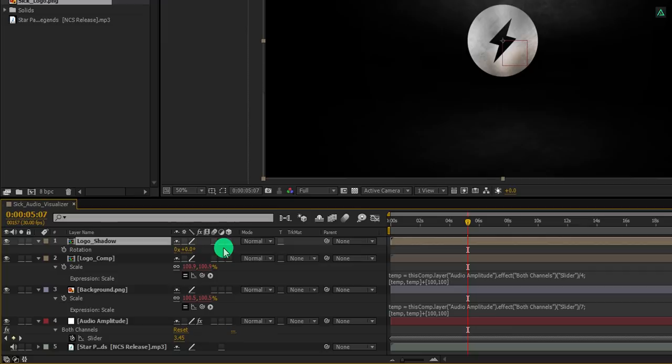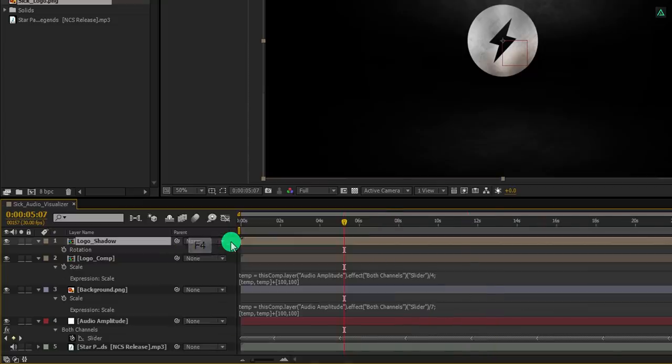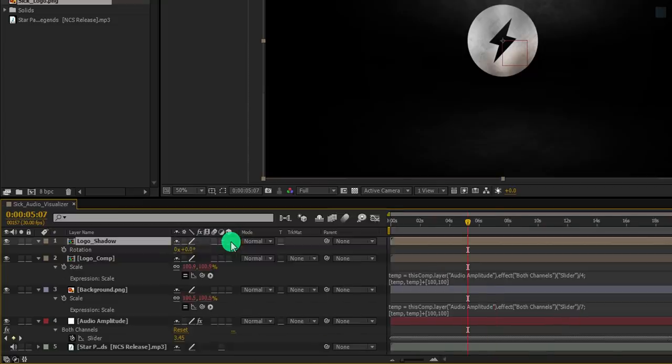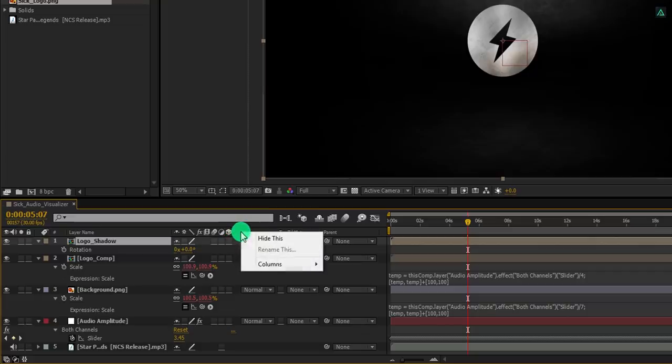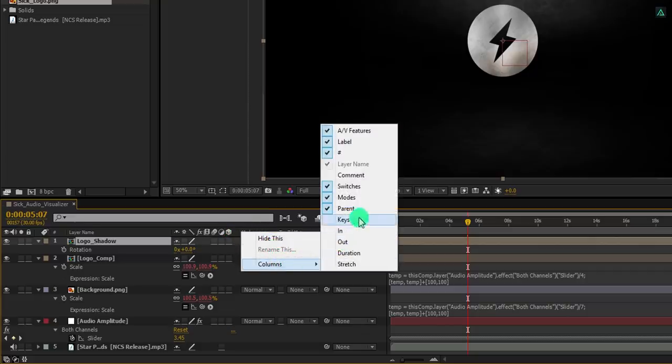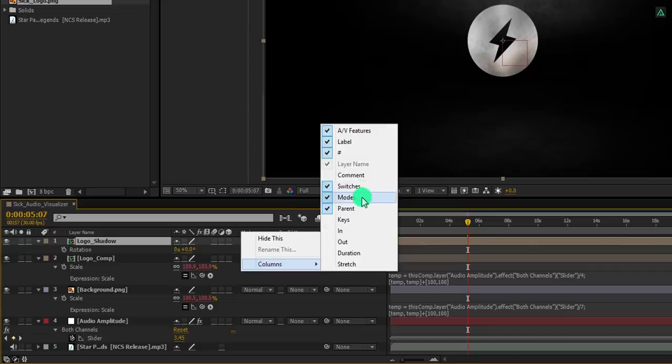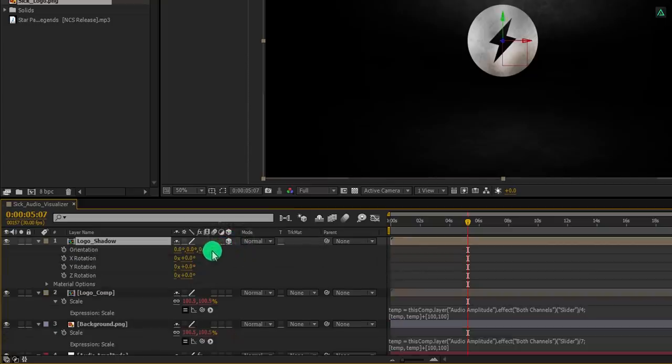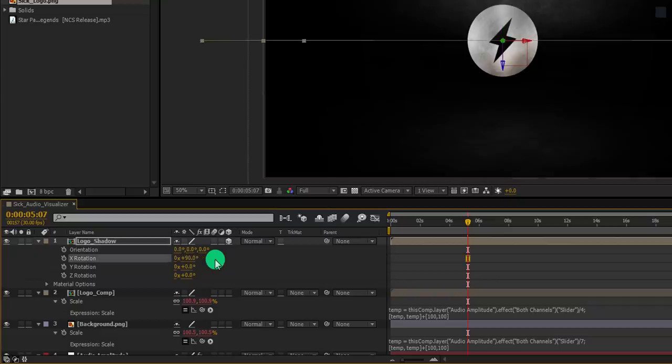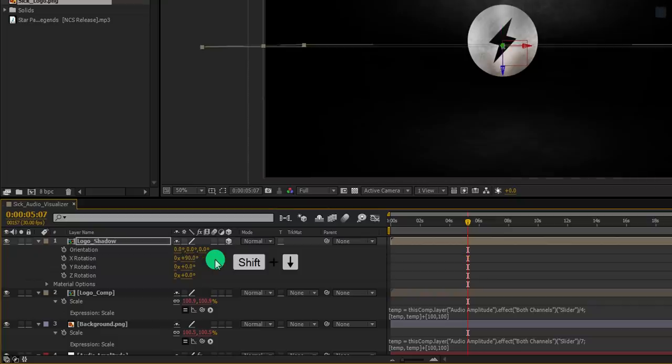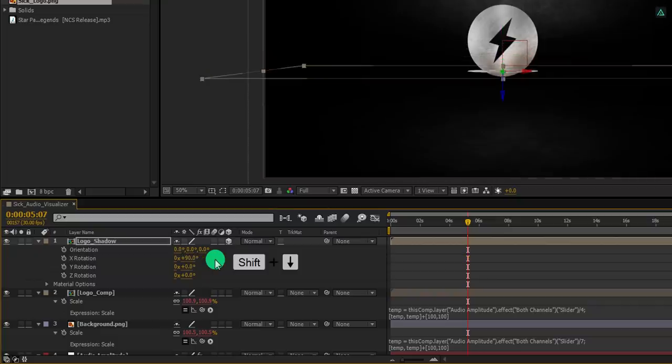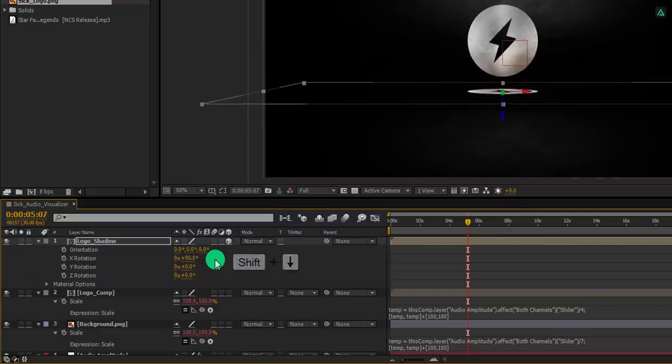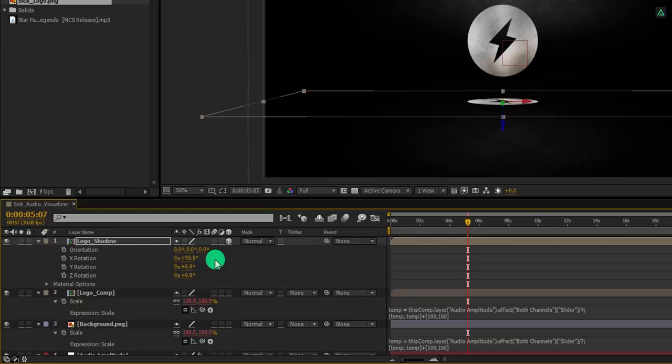If your switch tab is not available here, press F4 to switch between. If your F4 key is waiting for the exam to be finished, then right click here, go to the columns, and select switches as well as modes. Because we are going to need this. Now click here to make your layer 3D. And then change the x rotation value to 90 degrees. Use the shift plus down arrow key and place it here.